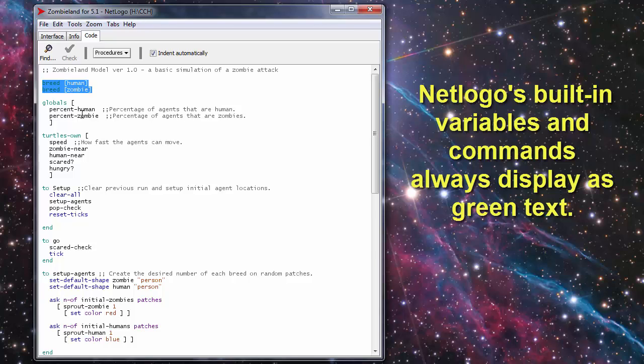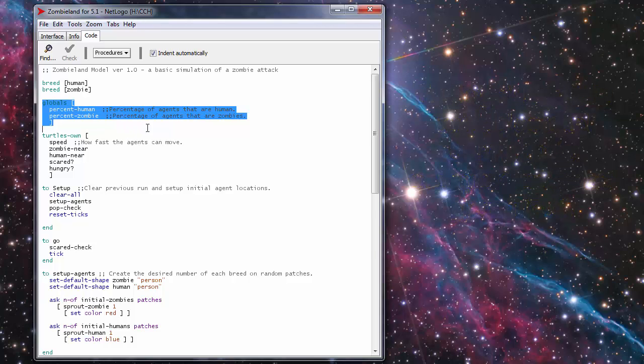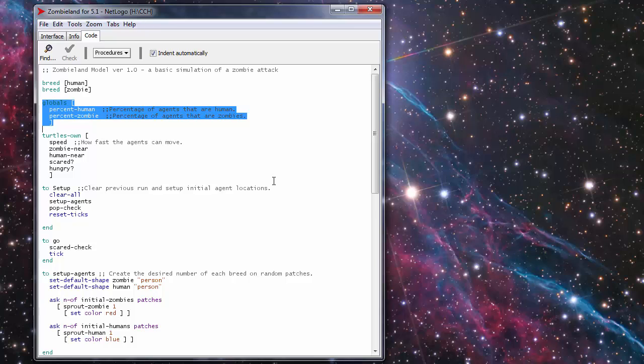Next you have to define any global variables that you have in the simulation. For this one I have percent human and percent zombie. Actually when this model was finished I ended up not using the percent variables.